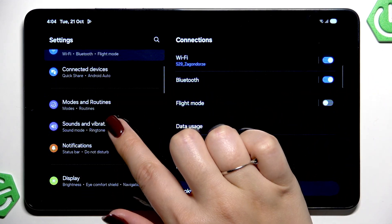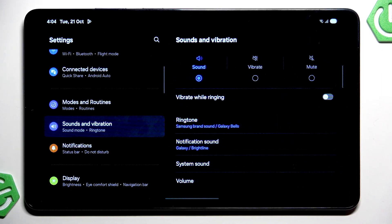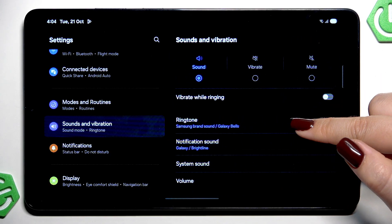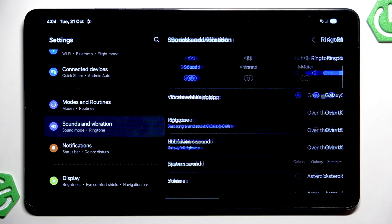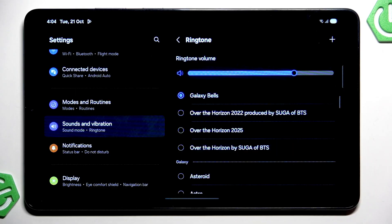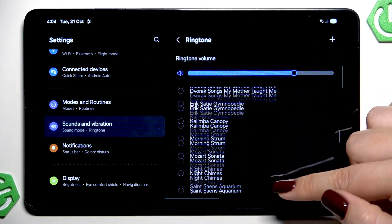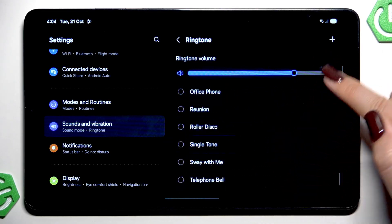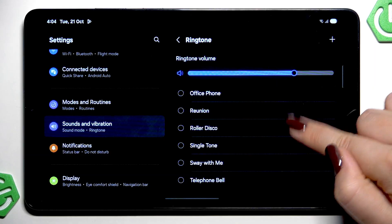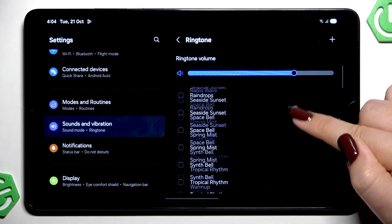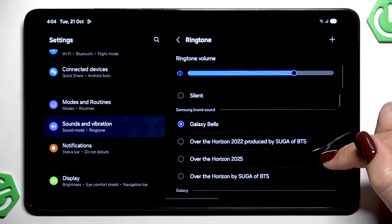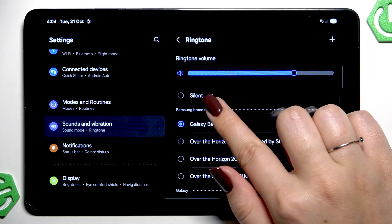In the left section, scroll and find Sounds and Vibration, then tap on Ringtone. As you can see, we will be transferred to the full list of preinstalled ringtones from which we can choose.